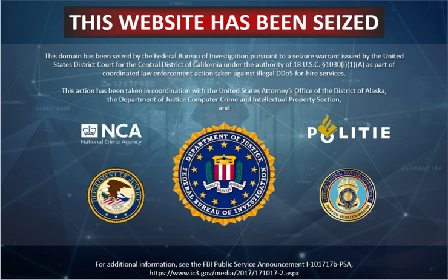A system may also be compromised with a trojan, allowing the attacker to download a zombie agent, or the trojan may contain one. Attackers can also break into systems using automated tools that exploit flaws in programs that listen for connections from remote hosts. Stacheldraht is a classic example of a DDoS tool. It uses a layered structure where the attacker uses a client program to connect to handlers, which are compromised systems that issue commands to the zombie agents, which in turn facilitate the DDoS attack. Agents are compromised via the handlers by the attacker, using automated routines to exploit vulnerabilities in programs that accept remote connections running on the targeted remote hosts. Each handler can control up to a thousand agents. In some cases a machine may become part of a DDoS attack with the owner's consent, for example in Operation Payback, organized by the group Anonymous.